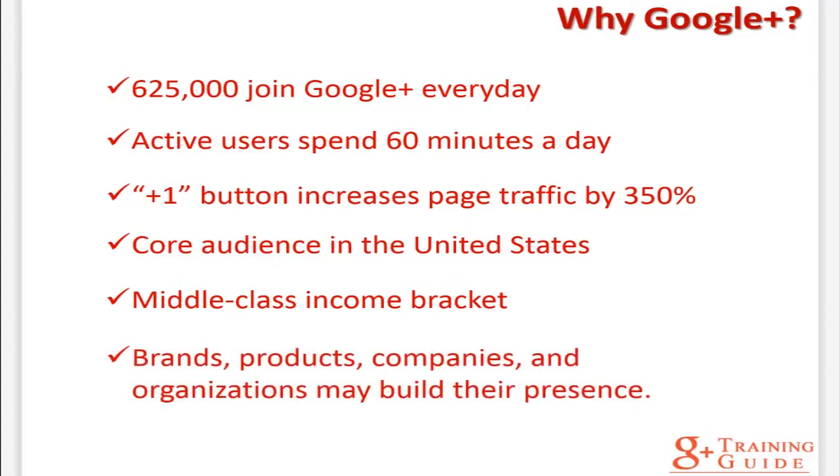Google Plus pages allow brands, products, companies, and organizations to build their own tailored Google Plus presence.